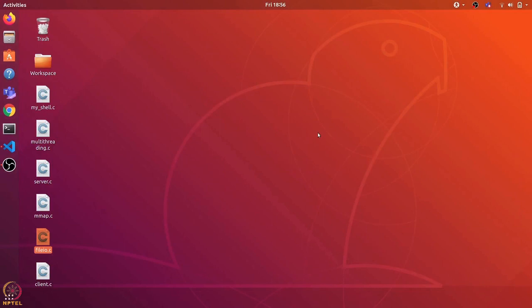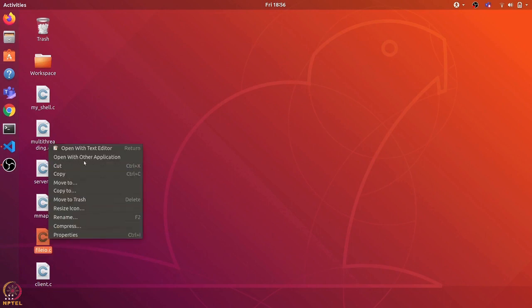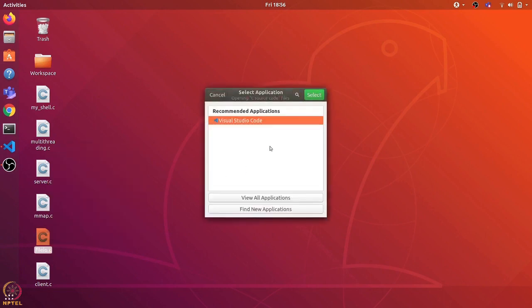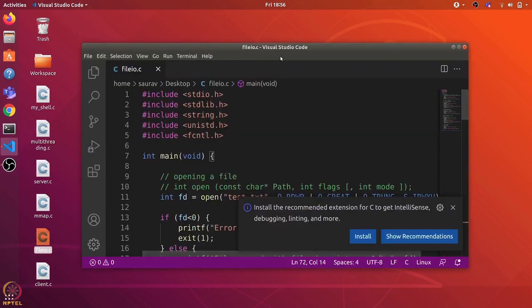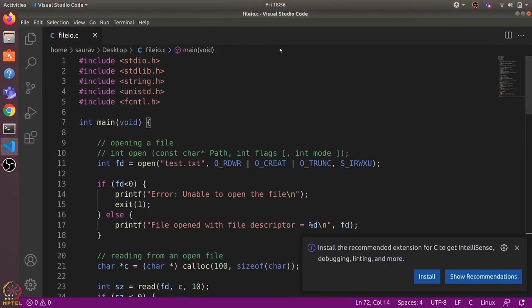Hi everyone. In this video we will learn about file I/O in C programming language. I have written this file_io.c program — let's open it with Visual Studio Code. Here is the overall code, let's go over it.